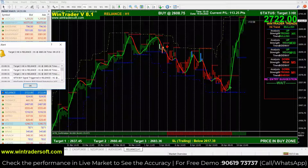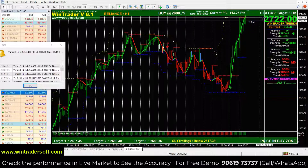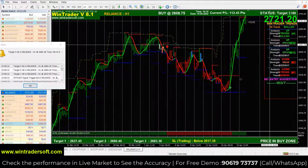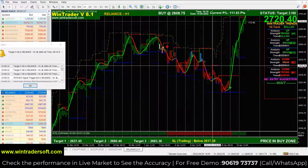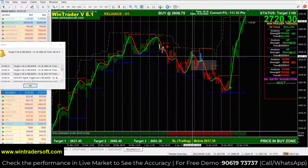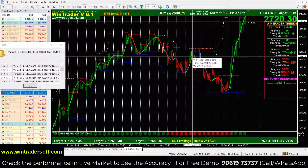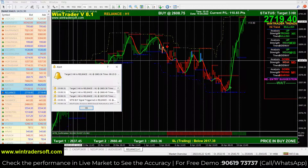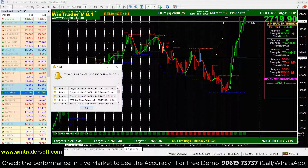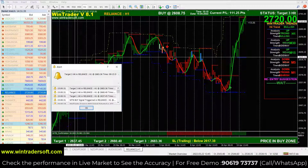I have opened the Reliance futures chart and the market value is 2722. You can see the green color is a buy signal and the red one is a sell signal. The signal is automatic — it will come in real time with an alert message, a popup message, and a sound effect, telling you what rate to buy or sell at.